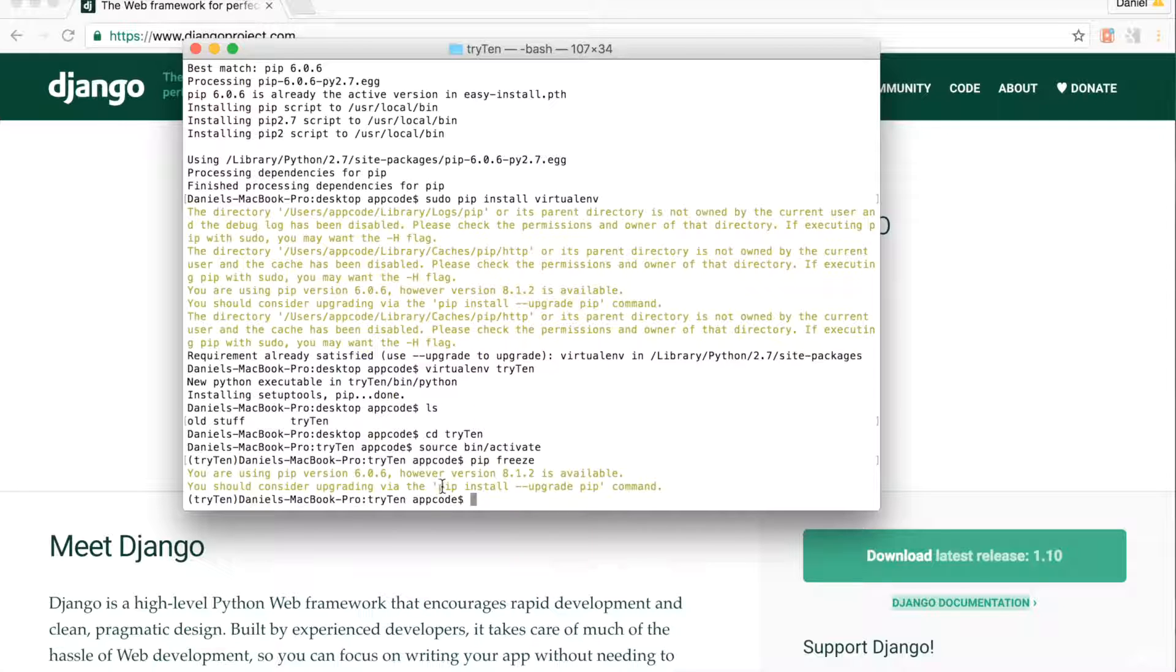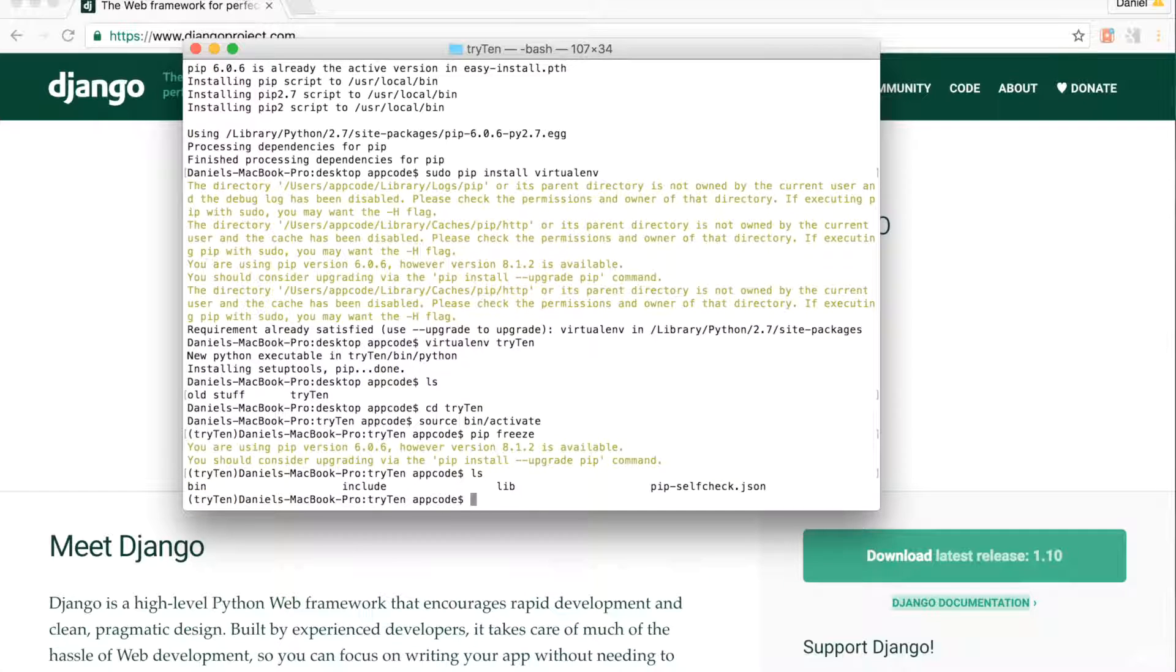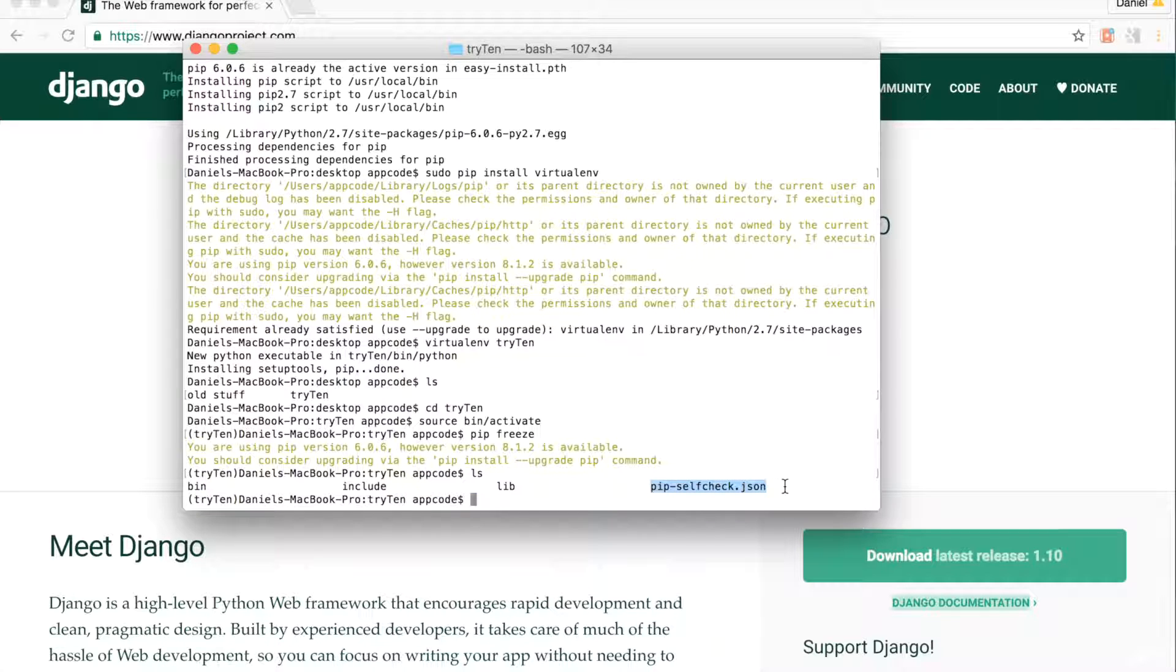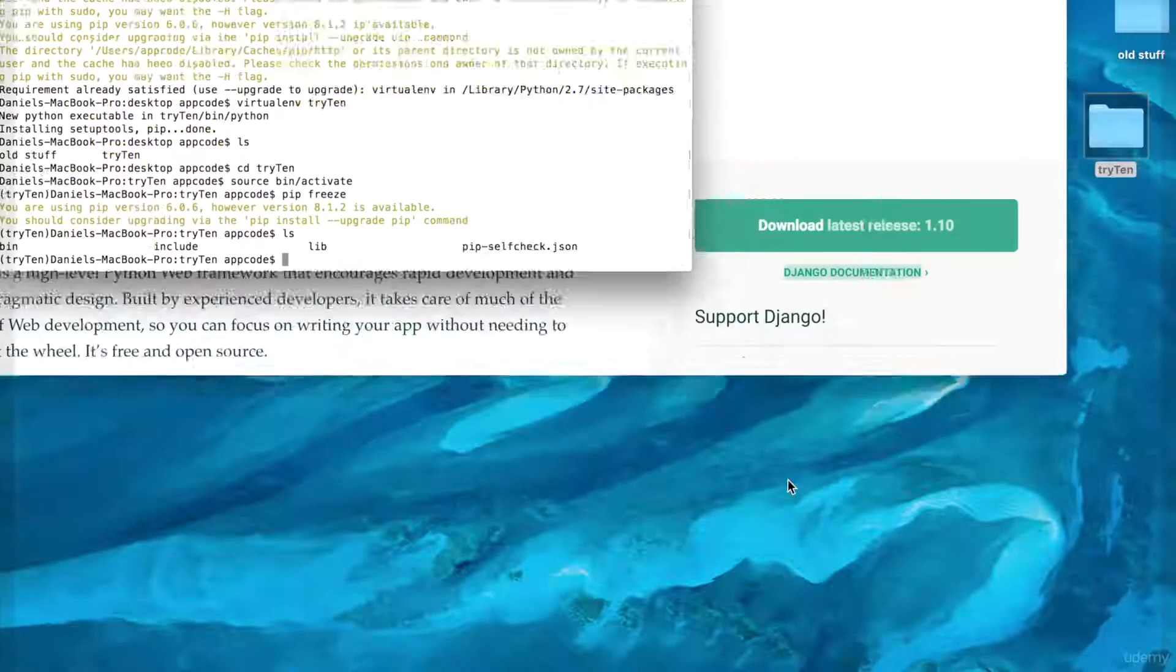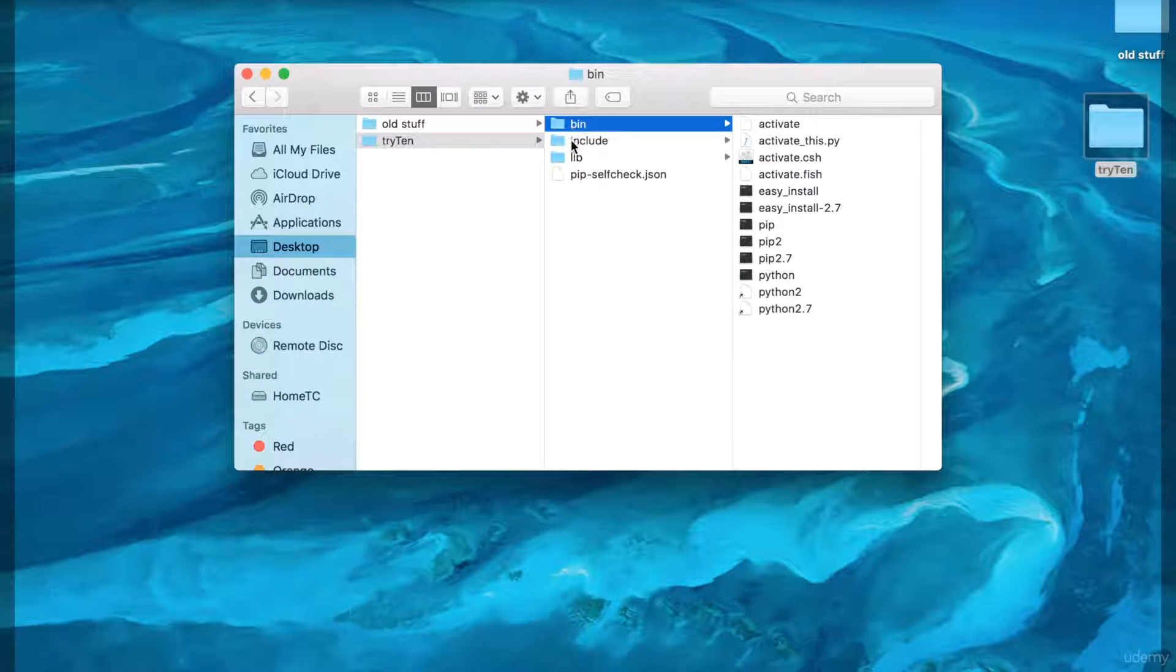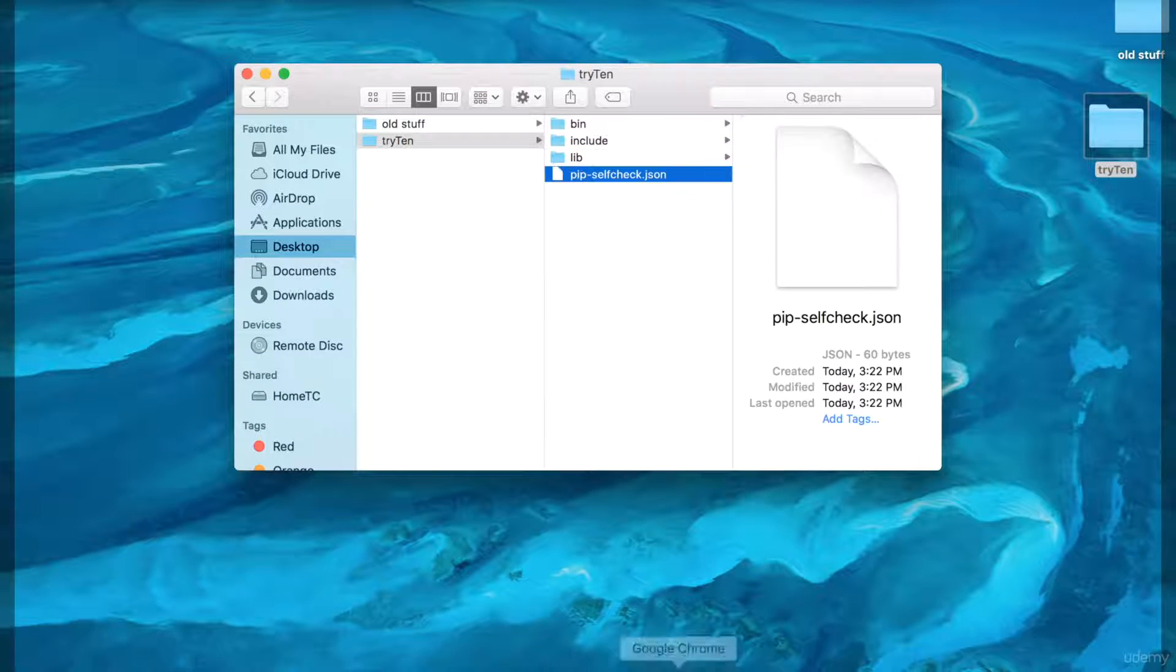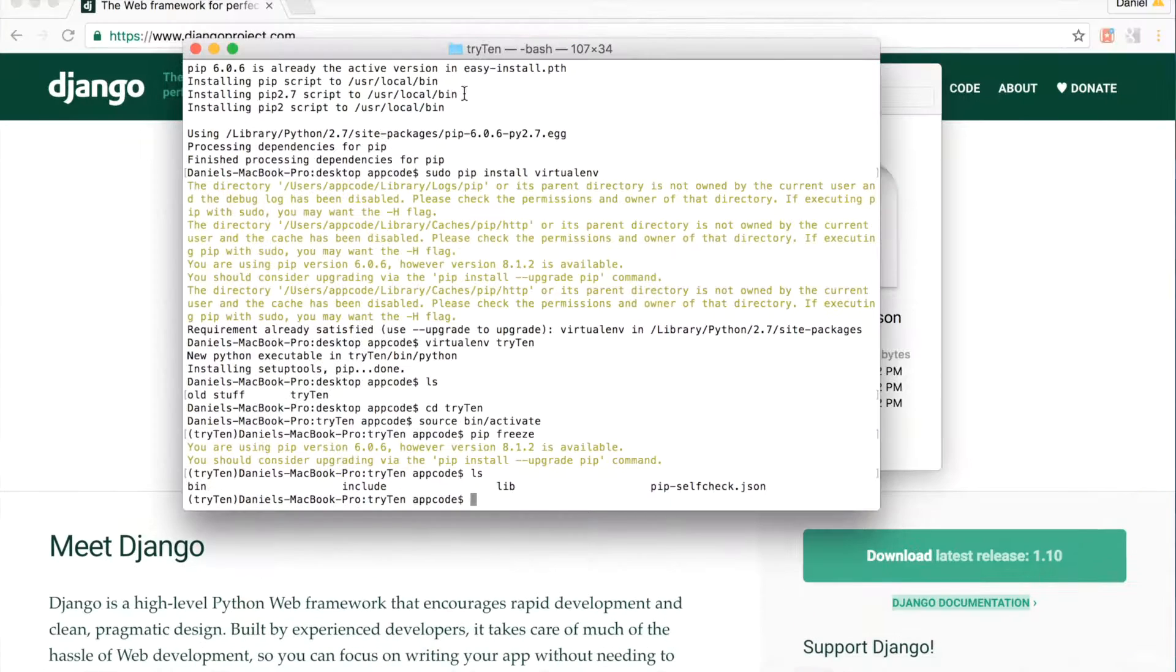To list out all the folders and files in this directory, type ls. Inside of the try10 directory, I have three folders: bin, include, and lib. I also have one file, pip-self-check.json. Go to your desktop and click on the try10 folder. These are the same files that I just listed out in our terminal. That's how we use terminal to navigate through our directories.